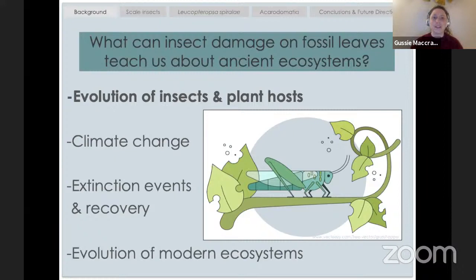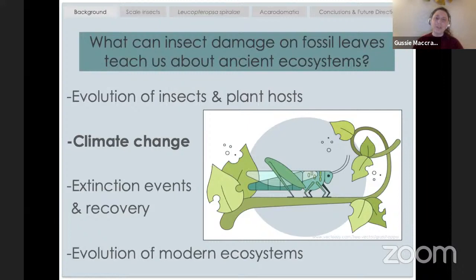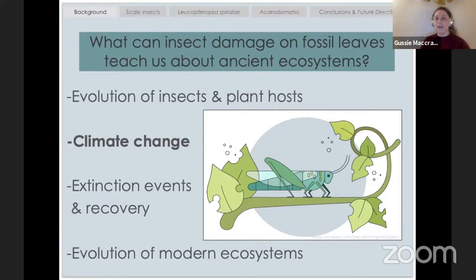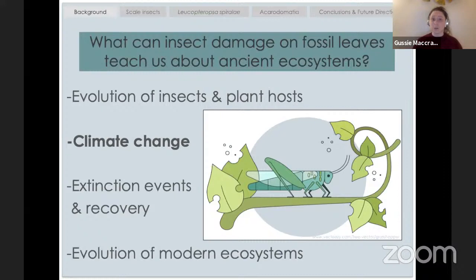We can also look at climate change. Insects and plants are really sensitive to climate change. When you get a buildup of greenhouse gases like we've had in the past — and like we're doing right now — you end up changing the chemistry of plants. When you have higher carbon dioxide in the atmosphere, you change the carbon dioxide to nitrogen ratio in the leaves themselves. Nitrogen is something insects really need to survive, so they end up eating more plant material to get the same amount of nitrogen.